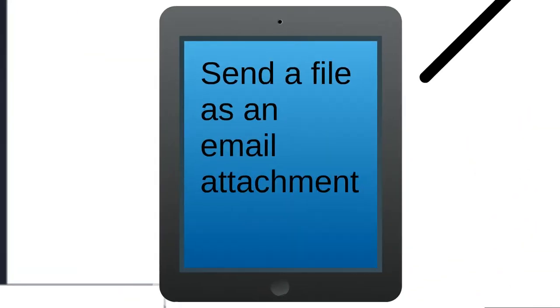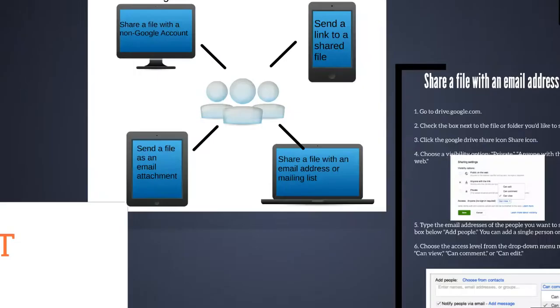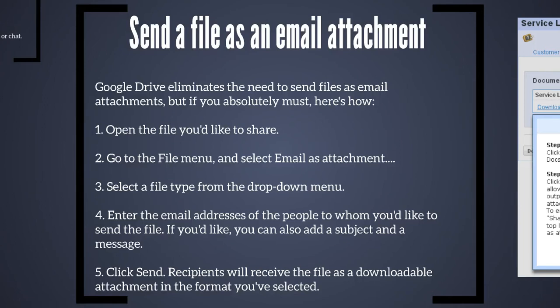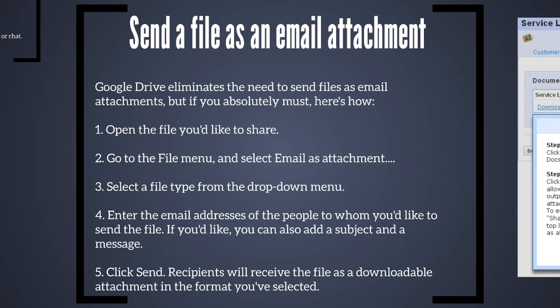You can also send files as an email attachment. Google Drive eliminates the need to send files as attachments because everything is stored online. But if sending it as an attachment is a must, this is how you do so. You open the file you'd like to share and you click on the file menu. You scroll down and email as attachment is available. So select the file type and then enter the email address that you'd like to send it to and click send.